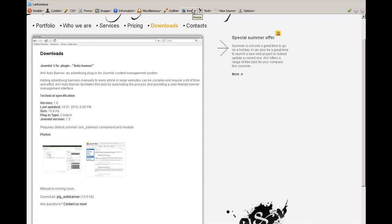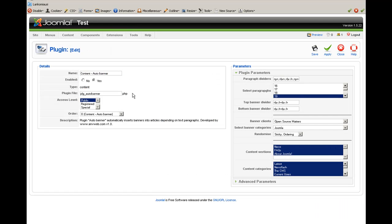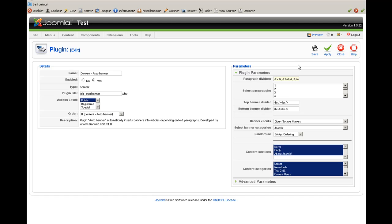Let's go straight to the plugin parameters. The first parameter is Paragraph Dividers — this controls how paragraphs are divided. Usually HTML tags like the paragraph tag p, the line break tag br, or sometimes a combination of both tags are used at the same time. You can also input your own tags separated by a comma.